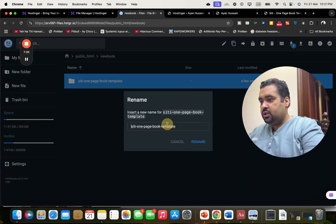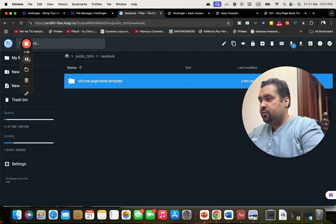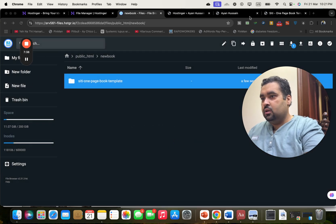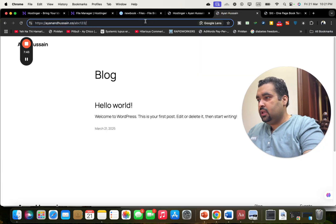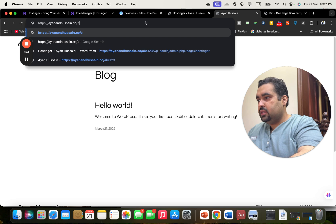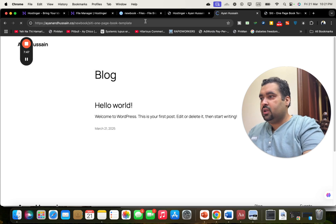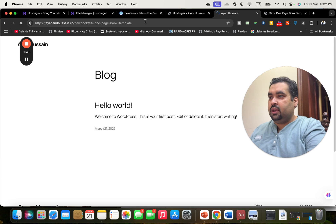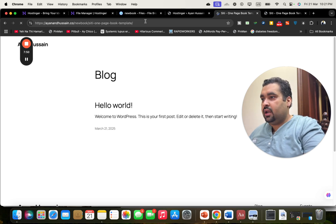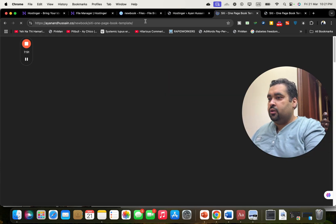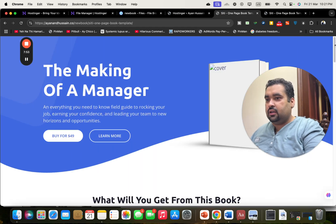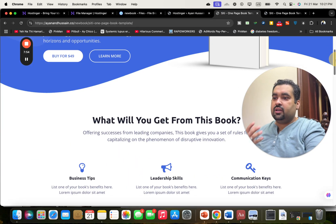I'm going to select this and copy it to show you. I'm going to write the domain name and navigate to the folder where I uploaded the files. You can see that it is being uploaded on the domain — the title is visible and the file has been uploaded.